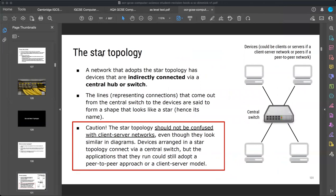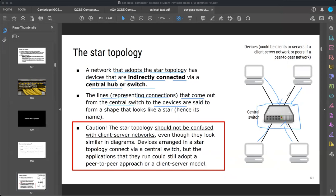First, we are going to discuss the star topology. A network that adopts the star topology has devices that are indirectly connected via a central hub or switch. You can see there is a switch box and every computer is connected individually. The lines representing connections come out from the central switch to the devices — one device at a time. In this way, it is shaped like a star, so it is called star topology.